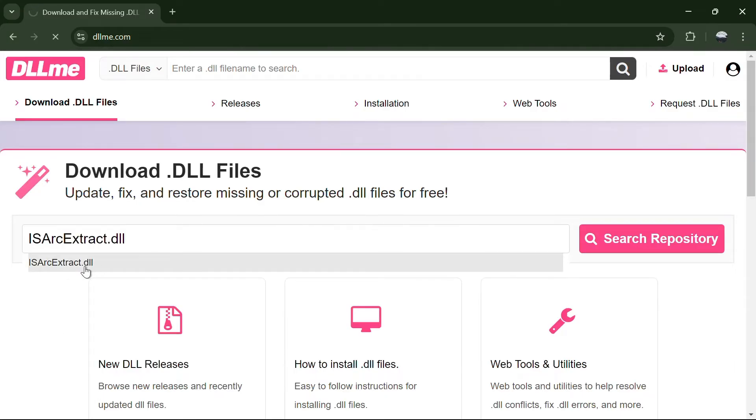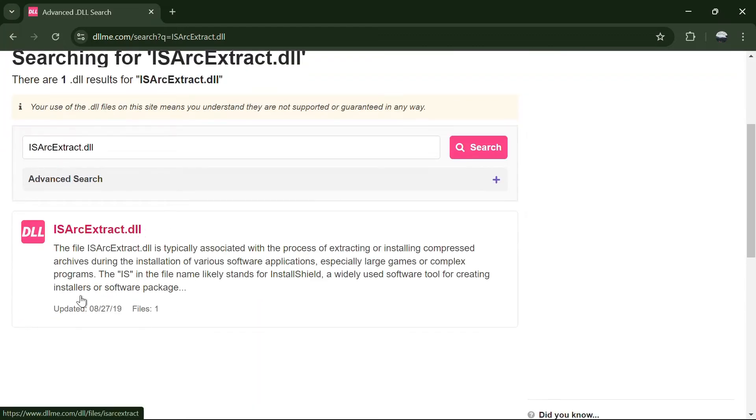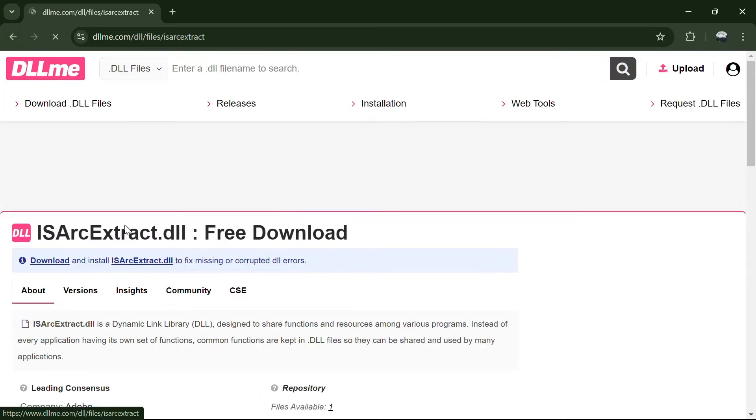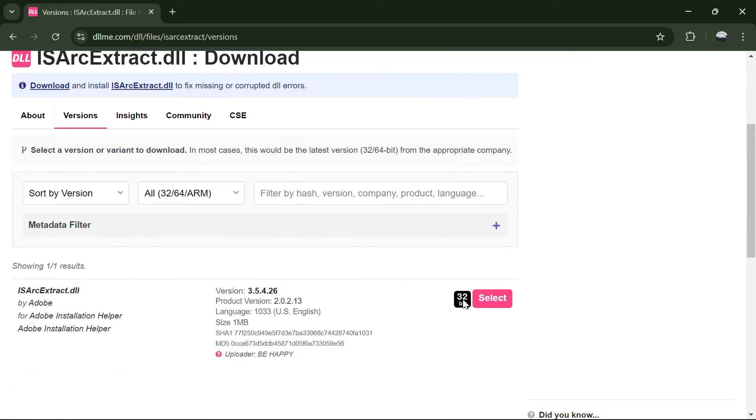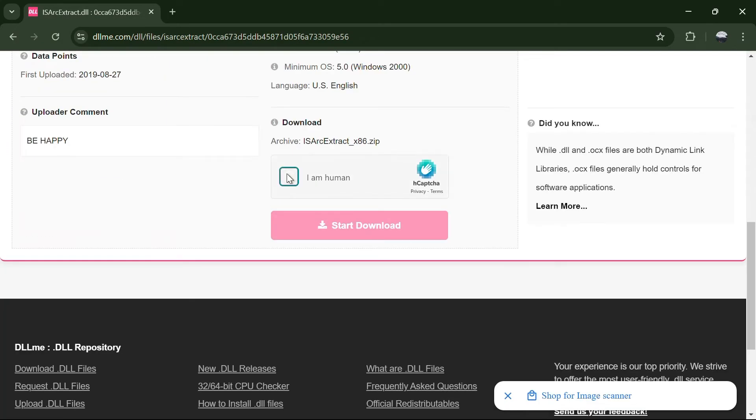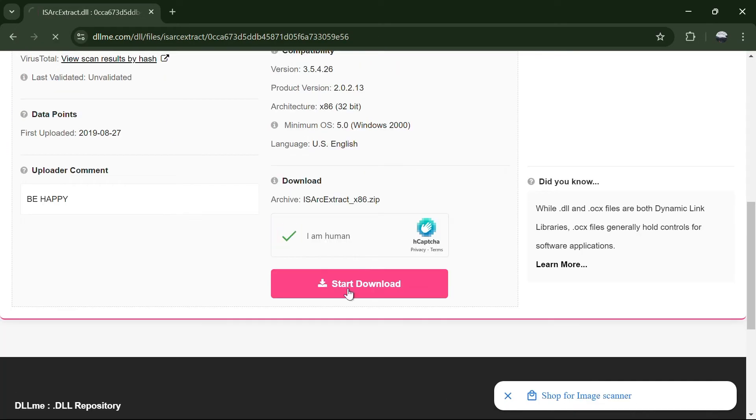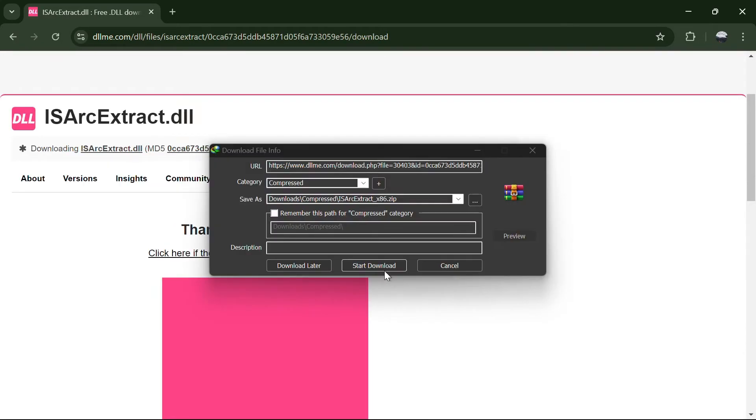You will see one search result by Adobe. Click on that and scroll down to find the download button. Click on Download and then select Start Download to start downloading the file.